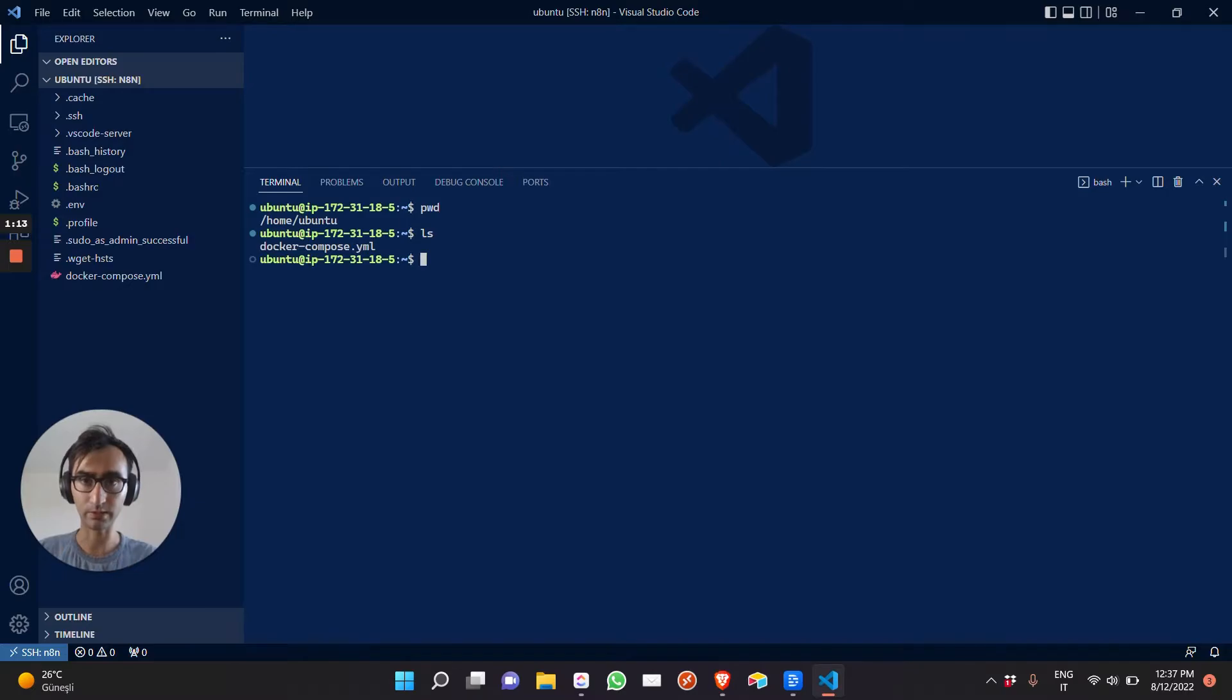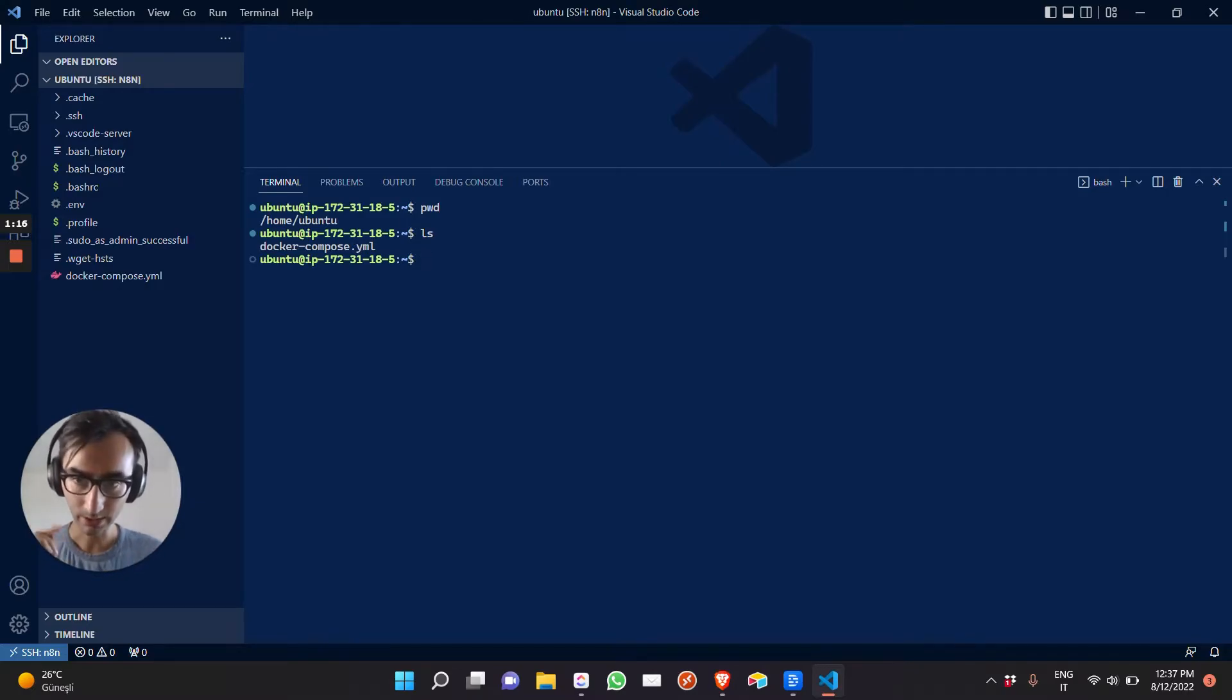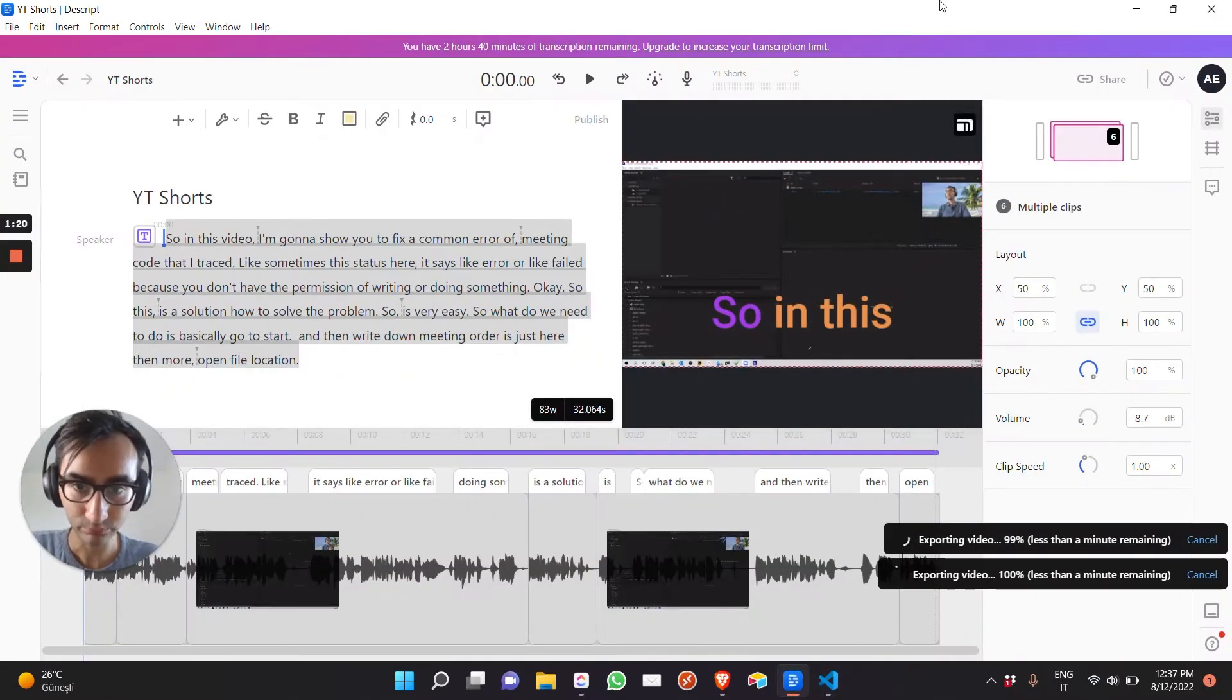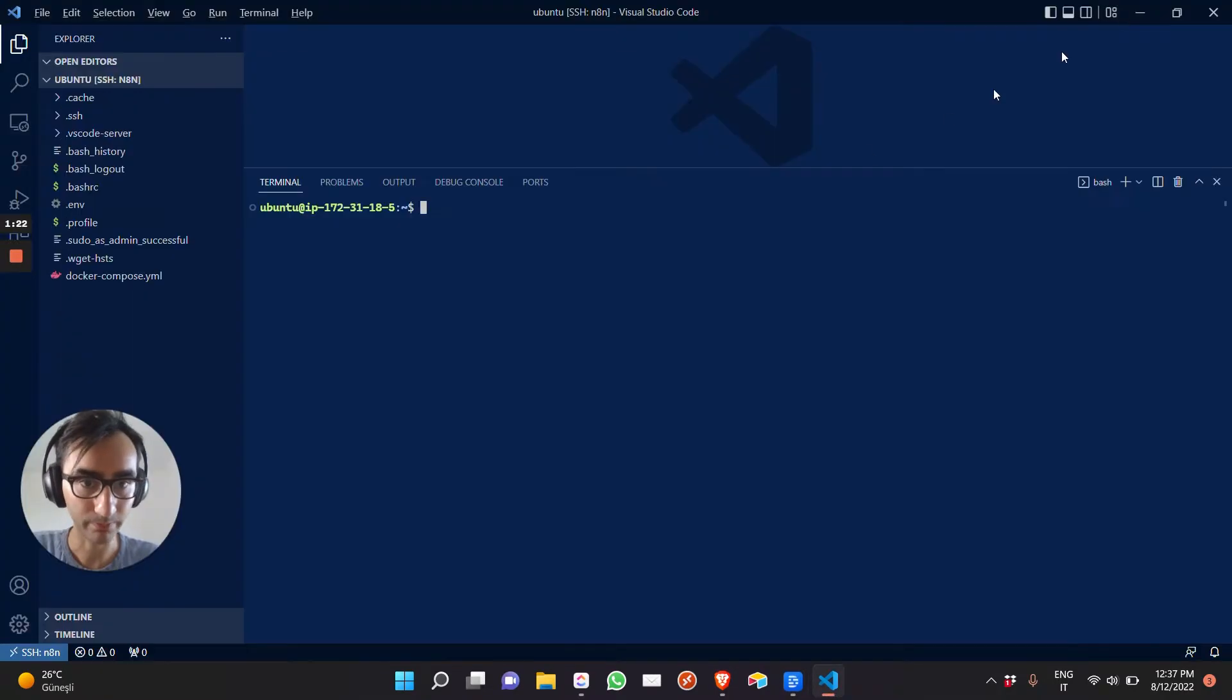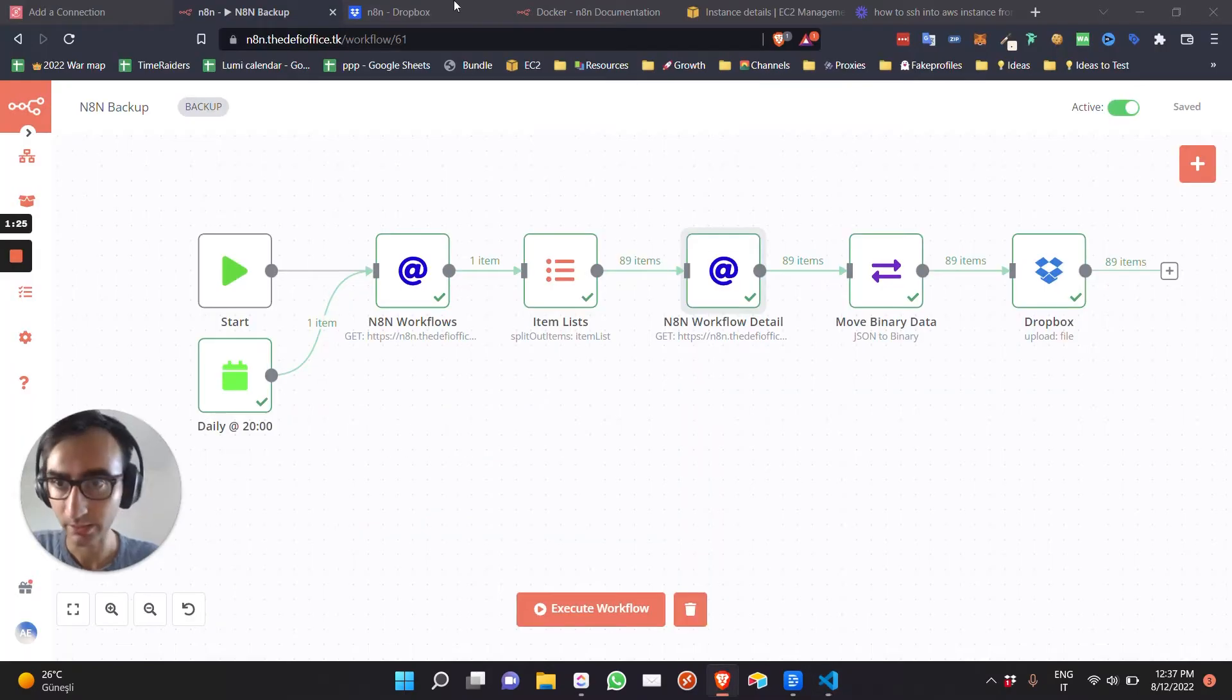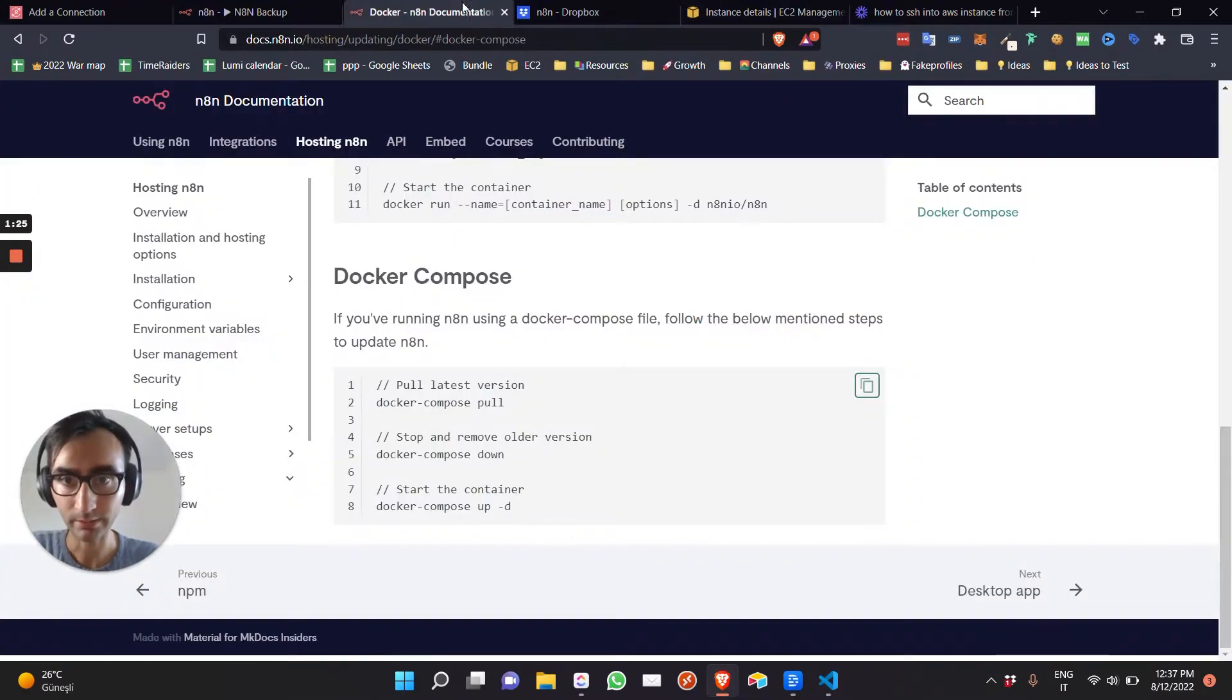All right, so once you're here, what you need to do is run the commands that you can find in here. Probably you'll need to add a sudo in front of it.